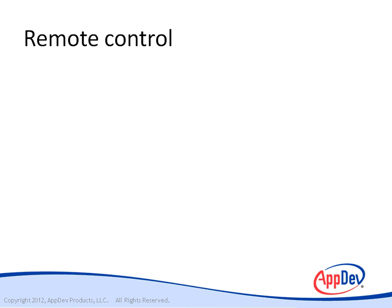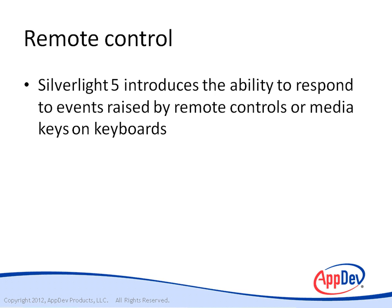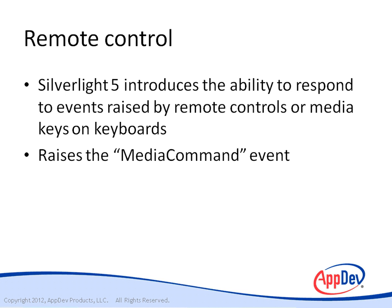Also included in Silverlight 5 is the ability to remote control your media with a remote control or using the media keys on your keyboard. When you press the buttons on your remote control or media keyboard, it will raise the media command event, which we can respond to in our code.